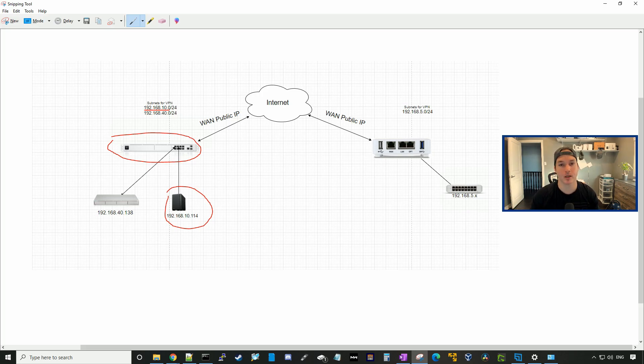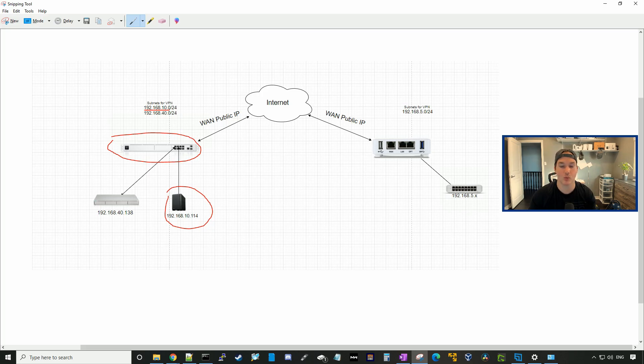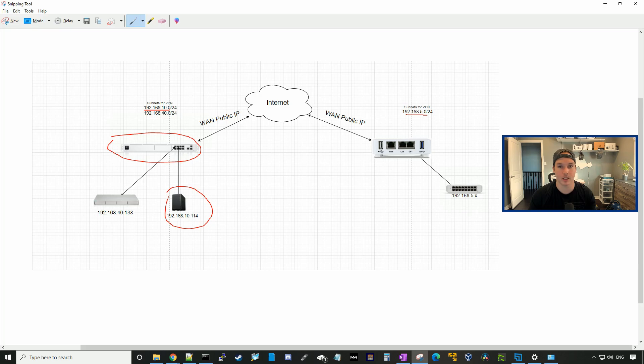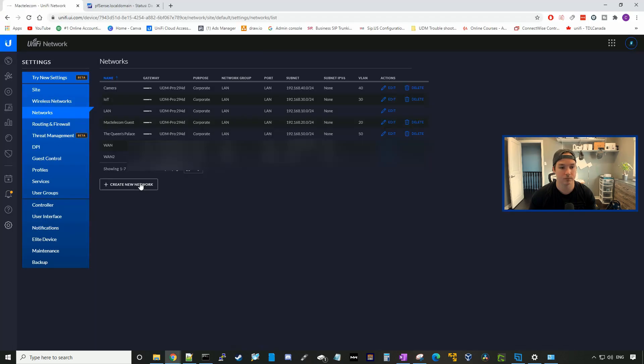The subnet that we'll be able to reach on the UDM Pro side for the pfSense will be 192.168.5.0. We also have a US Mini switch which will be 192.168.5.x, and we'll be able to ping that from our UDM side. So first off, let's start on the UDM Pro and go to networks and create a site-to-site VPN.